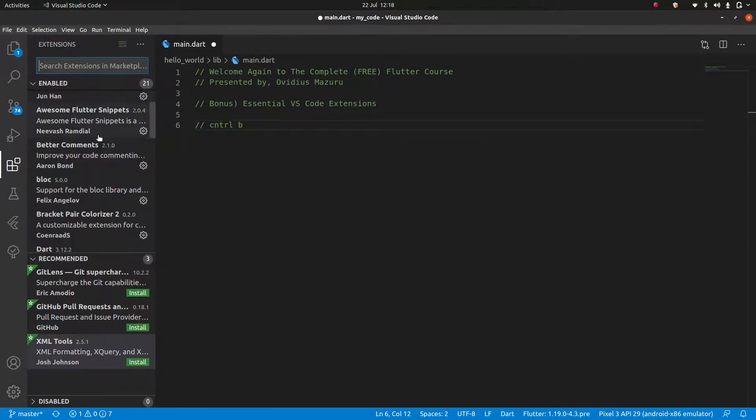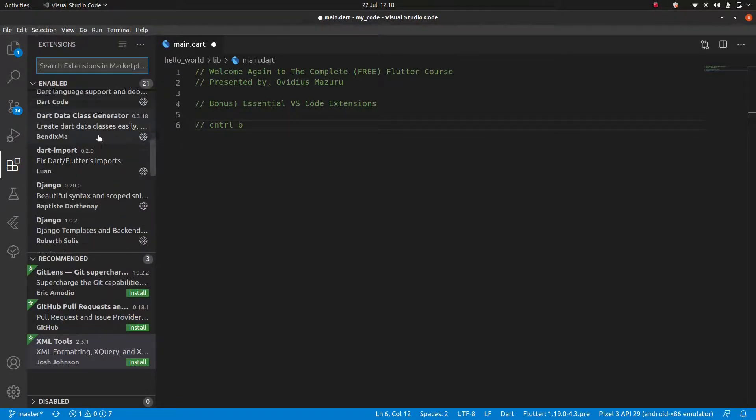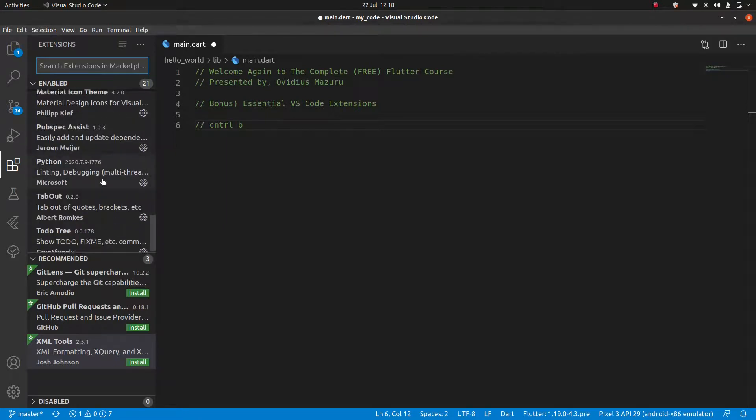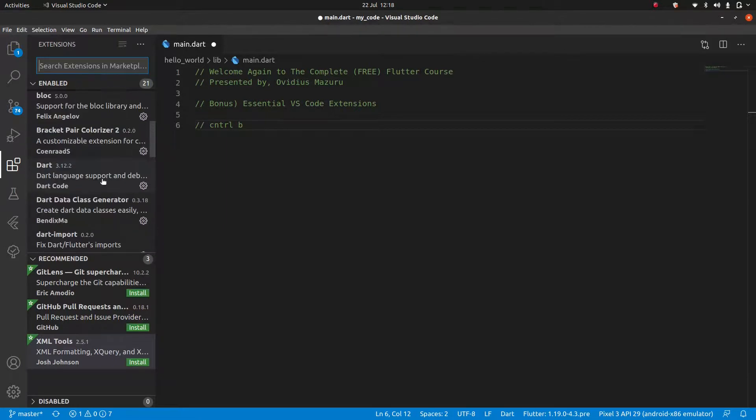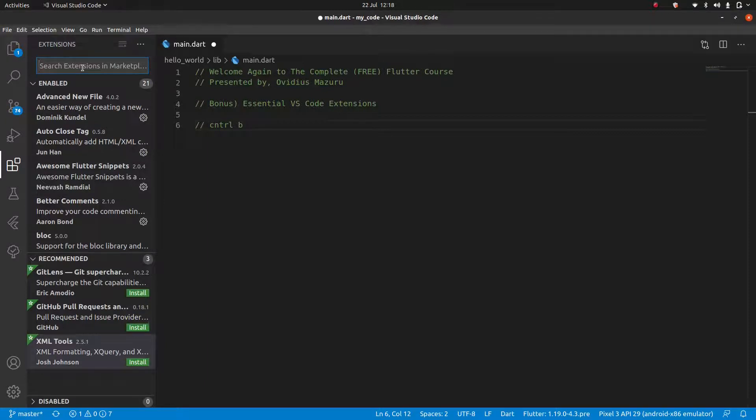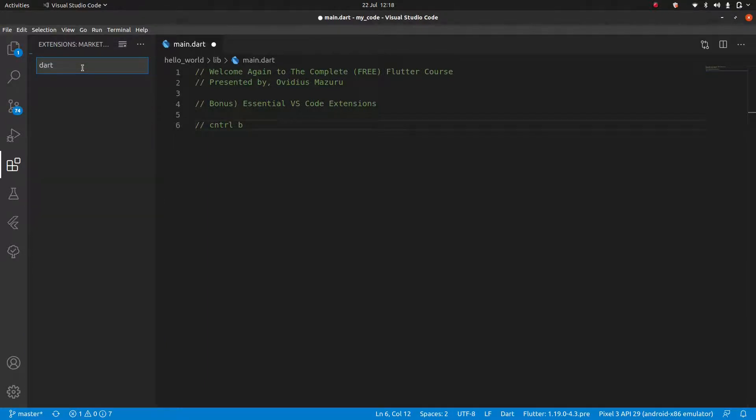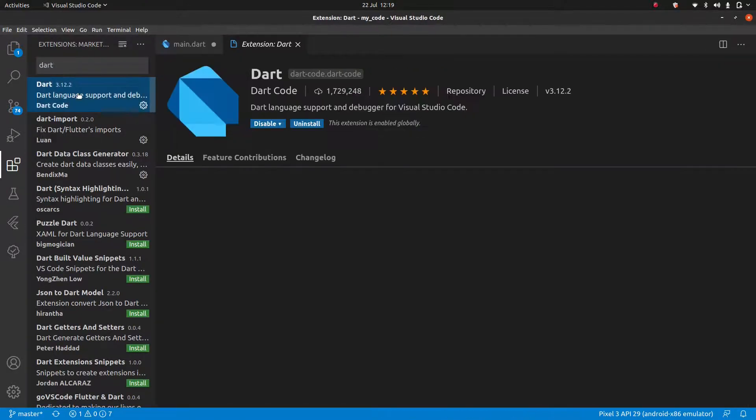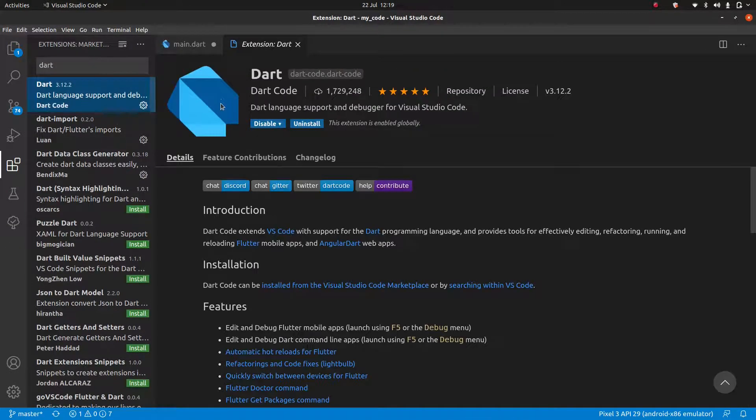And here you can see the ones I already have installed. Some of them are for Flutter, others are not. And let's begin installing what we need. So the first thing we're going to do is search for Dart. And the very first one that comes up here, we'll need to install this.